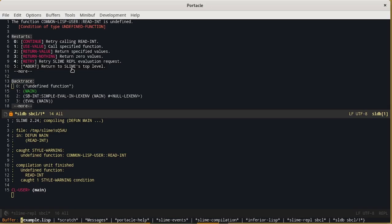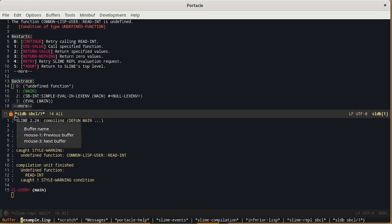For the moment just note the name of the buffer with the error which is sldb. We can see that in the bottom Emacs already proposes us example.lisp so we just have to press enter.